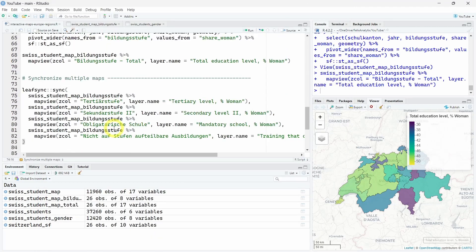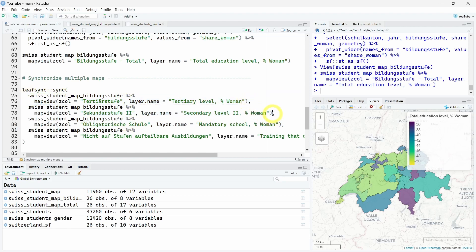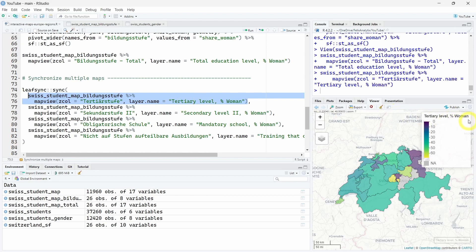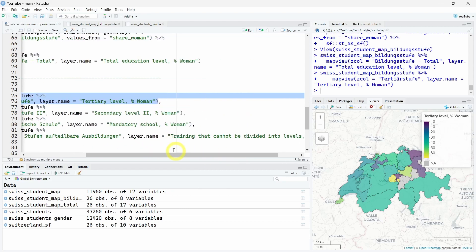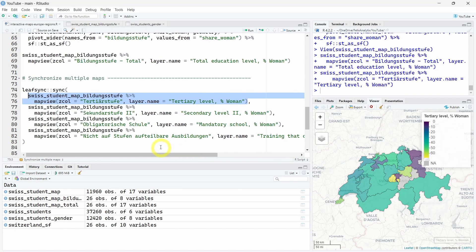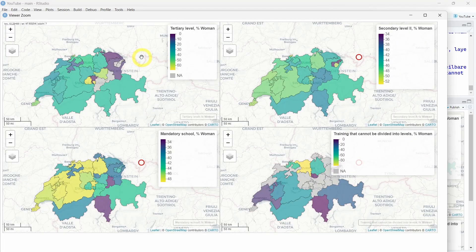Now, as a bonus, I want to show you how easy it is to synchronize multiple maps together. Just in one function using the leafsync package with the sync function, you can put your own code for each interactive map followed by a comma. If I take the first one and run it, you will see here it's only for the tertiary level, the portion of women. And this would be for the secondary level two, mandatory school. And here is the layer name that I made the translation in English - training that cannot be divided into level as a percent of Swiss women. If you put different maps from the mapview with a comma between them, you can put them together in a synchronization.